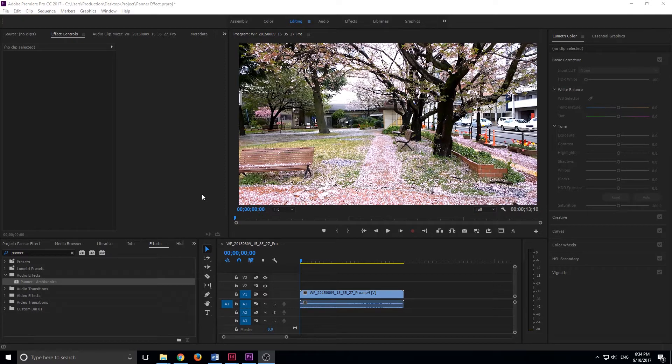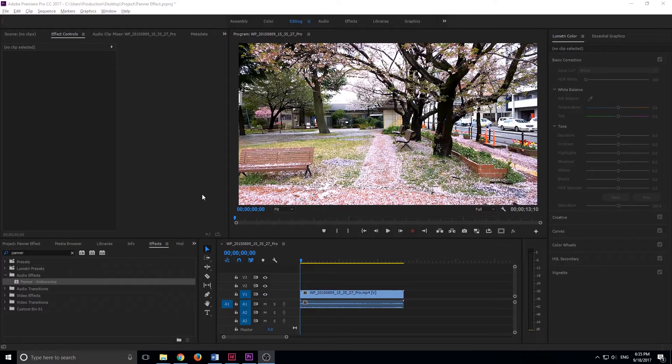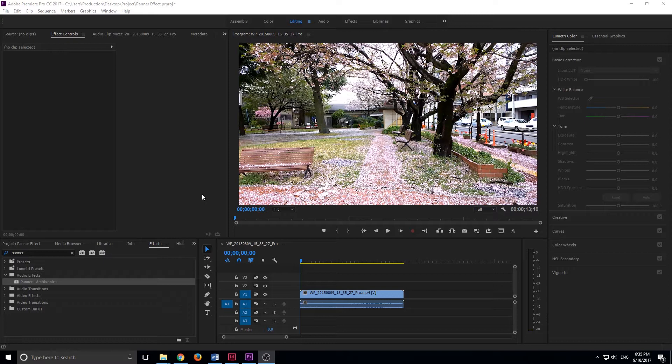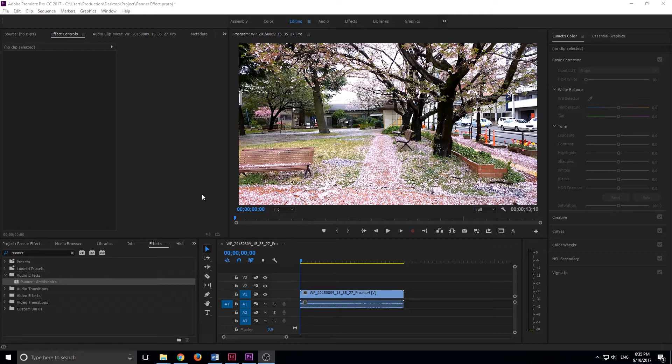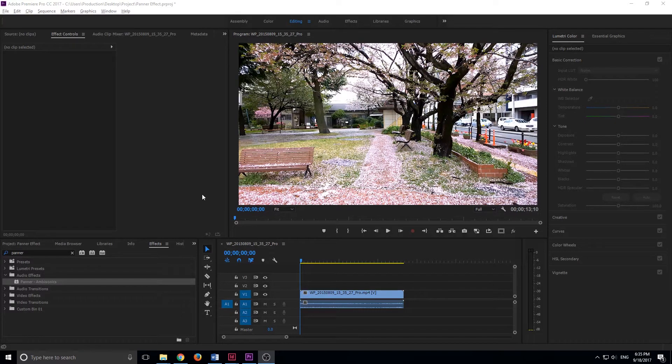The panner effect really allows you to have some fun with the stereo aspect of sound. Stereo means that it's being played through two separate channels, a left and a right channel. What that means is that we can have some fun with that and sort of play with the space within the scene, and this really goes into creative sound design.